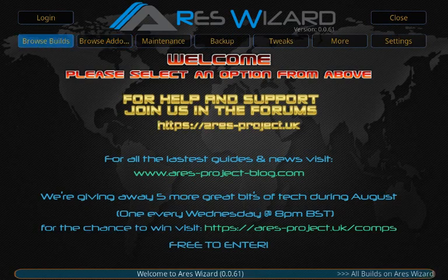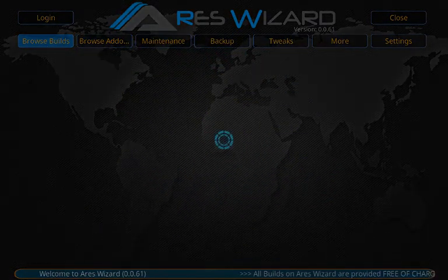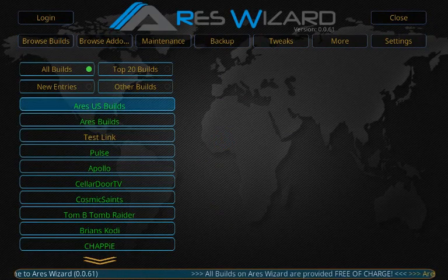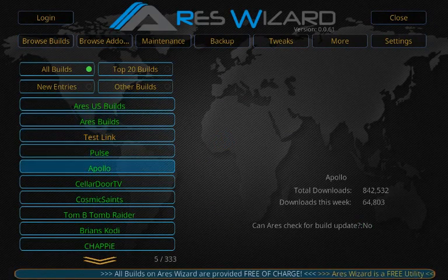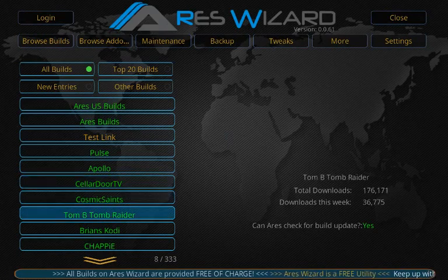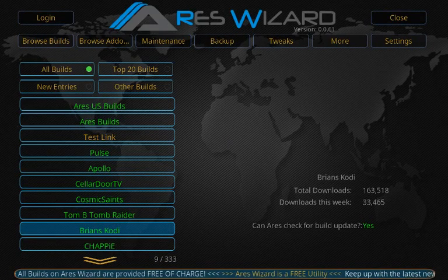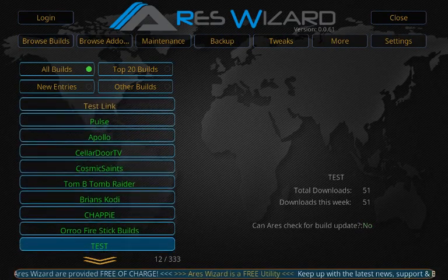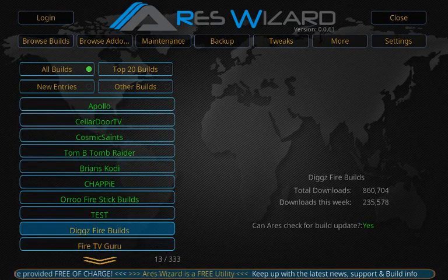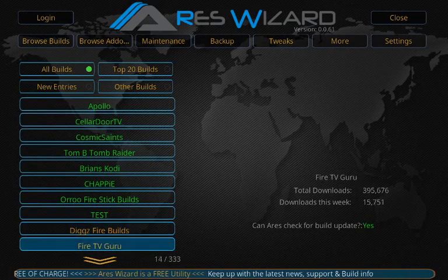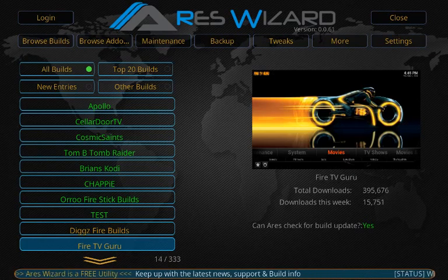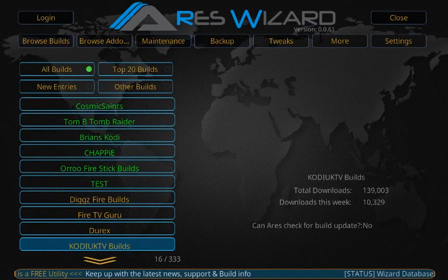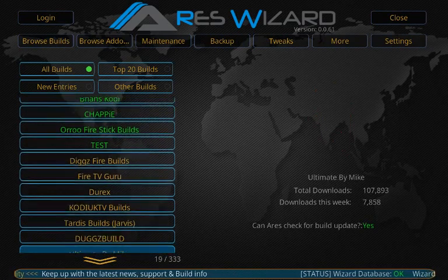As you can see right here you have browse builds, browse add-ons, maintenance, backup, tweaks, and more. Really, you just need to worry about your builds and add-ons. If you go to browse builds, you can see you've got Ares builds, Pulse, Paulo, Sell the Door, Tomb Raider, Brian's, Chappie, and it goes on. Here's my favorite — DX Fire builds.